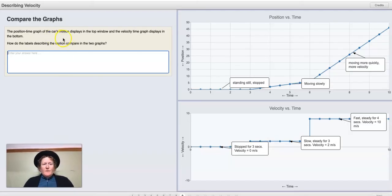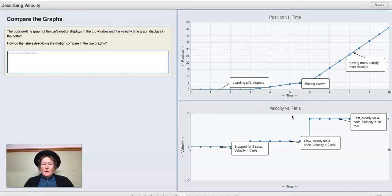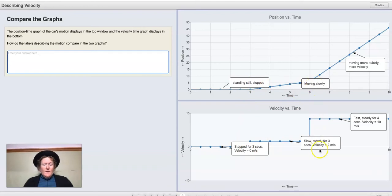The position-time graph of the car's motion displays in the top window — this is where the car is; the other is how fast it's moving. How do the labels describing motion compare in the two graphs? You can write about standing still and how the velocity is zero. When it's moving slowly, the velocity is a smaller number than when it's moving more quickly.